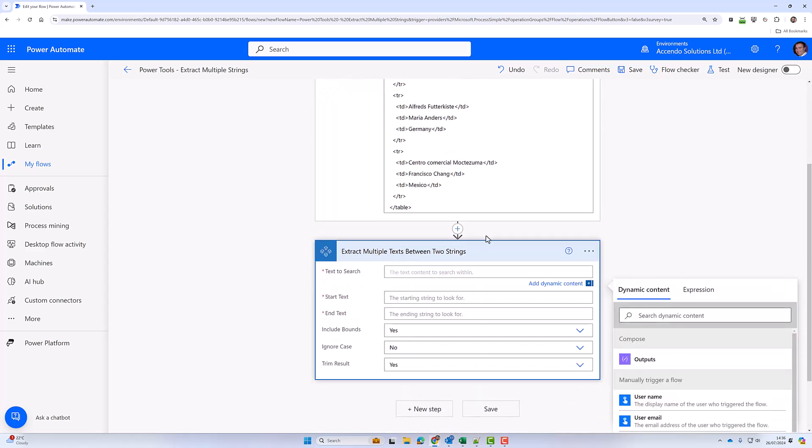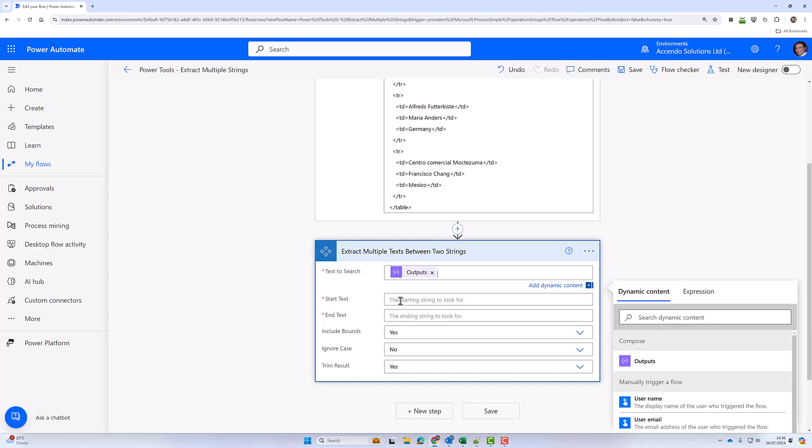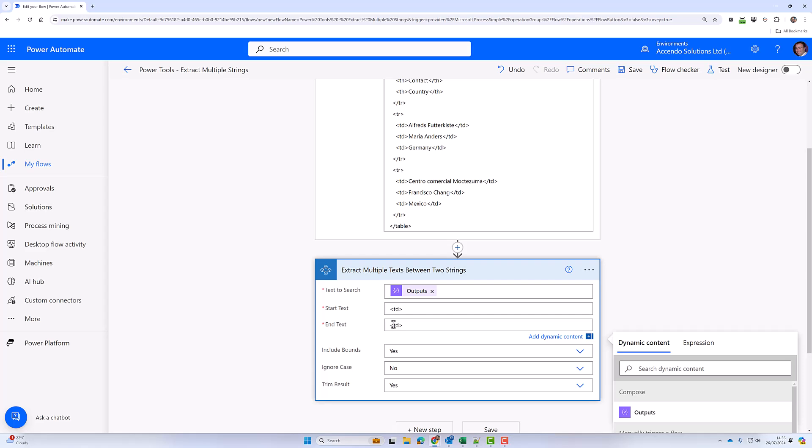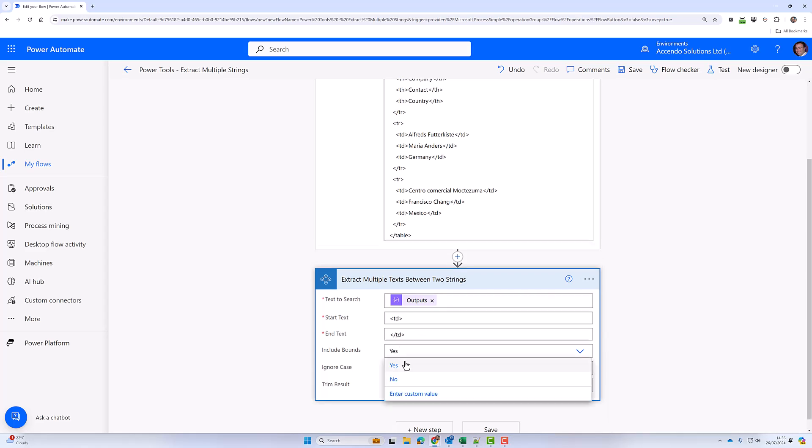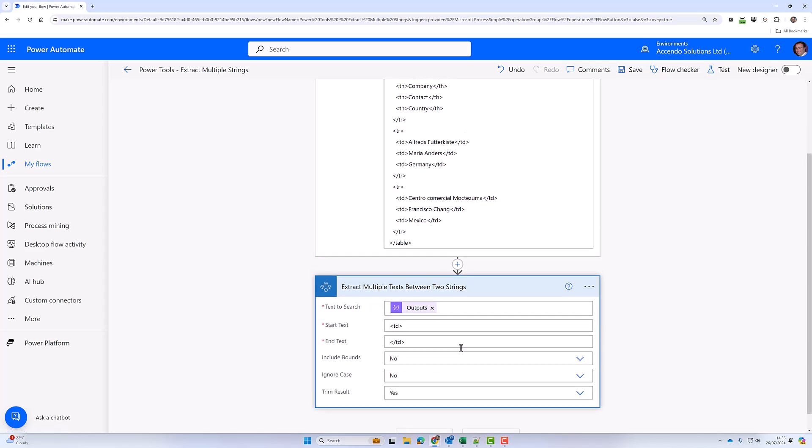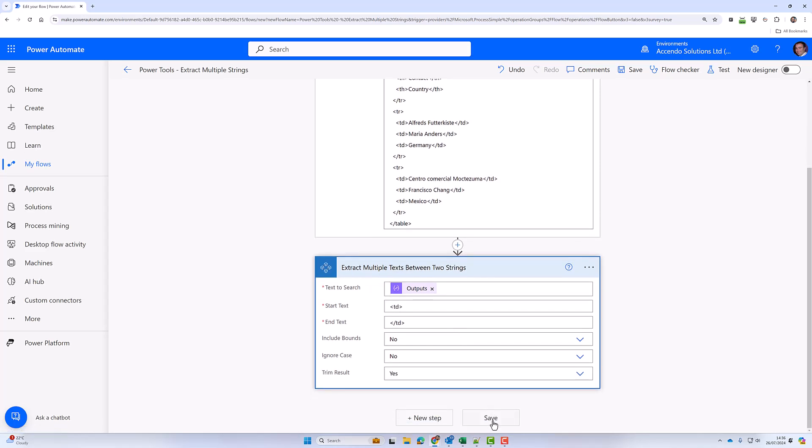So the text to search will be the outputs of the compose. The start text will be the TD. The end text will be the ending TD. I'm going to set include bounds to no because I don't want the TDs to come out.